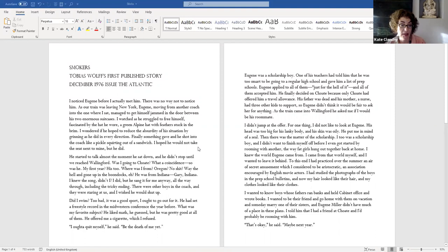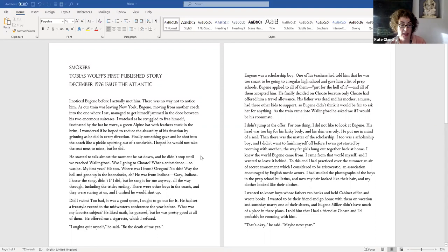Did I swim? Too bad. It was a good sport. I ought to go out for it. He'd set a freestyle record in the Midwestern Conference the year before. What was my favourite subject? He liked math, he guessed, but he was pretty good at all of them. He offered me a cigarette, which I refused. I ought to quit myself, he said. Be the death of me yet.